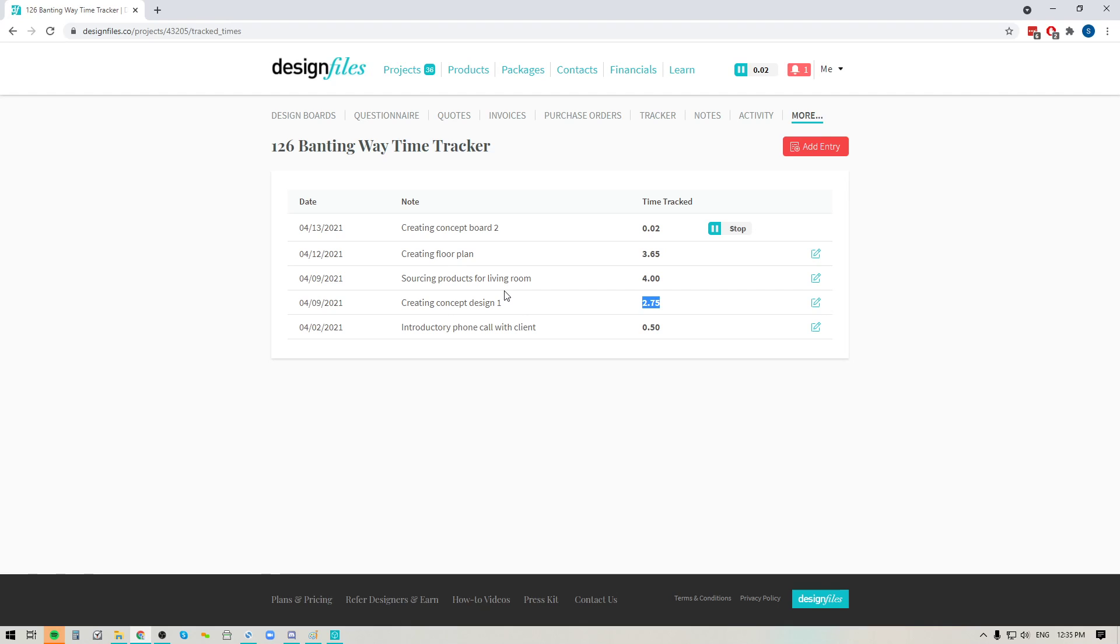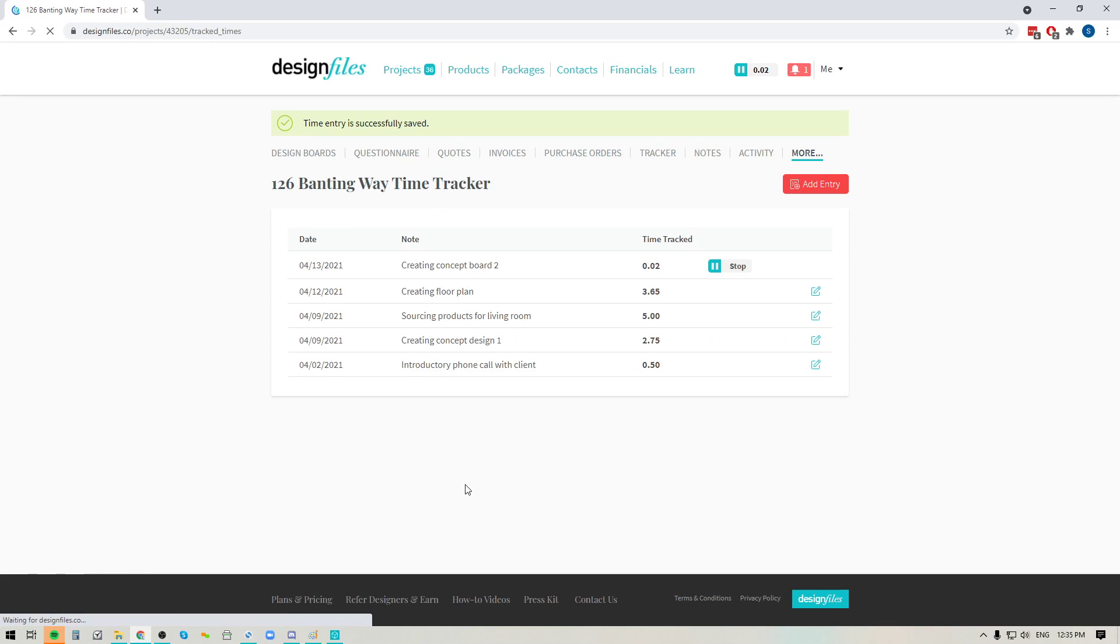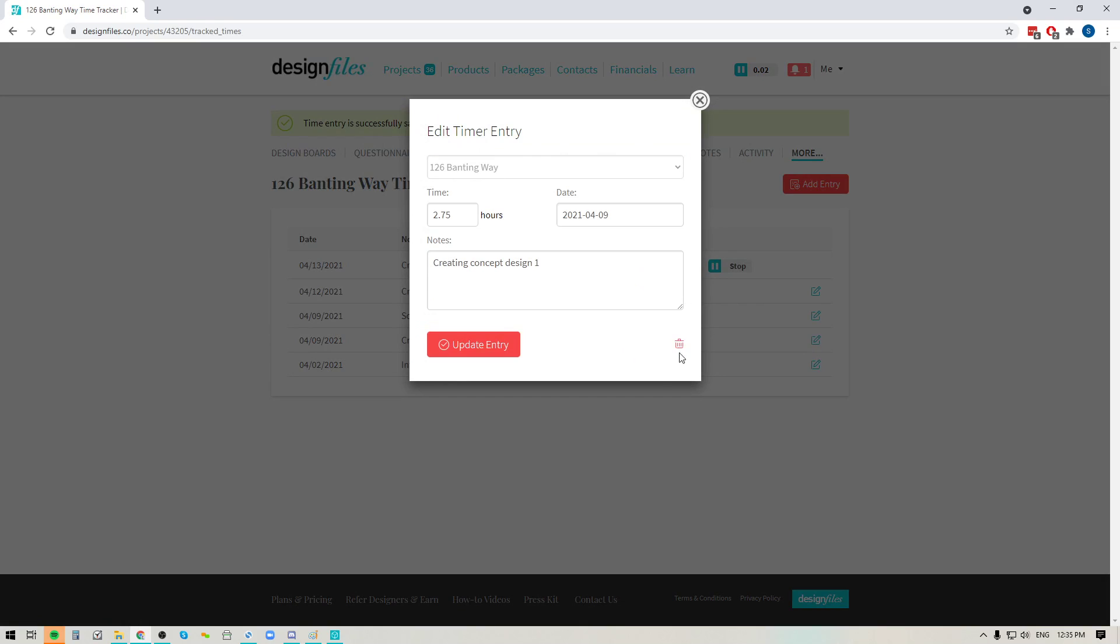If that ever happens to you, don't worry about it because you can edit all of these entries. All you have to do is click on this icon right here. You can update the time to include the extra time that you spent and then you can update the entry. You also have the ability to just remove any of these entries if you want to by clicking on the trash can icon.